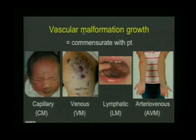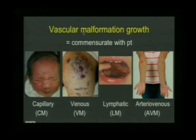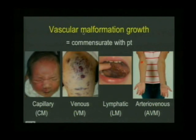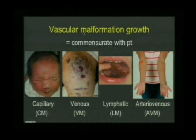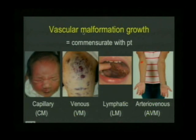Vascular malformations - and we're going to cover capillary malformations, venous, lymphatic, and arteriovenous malformations - all grow in a commensurate fashion with the patient. As patients go through growth spurts throughout childhood, these malformations will also go through growth spurts as well.